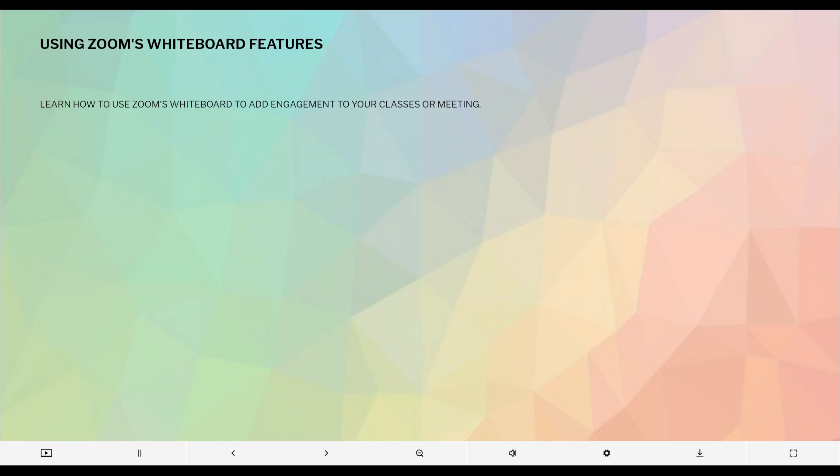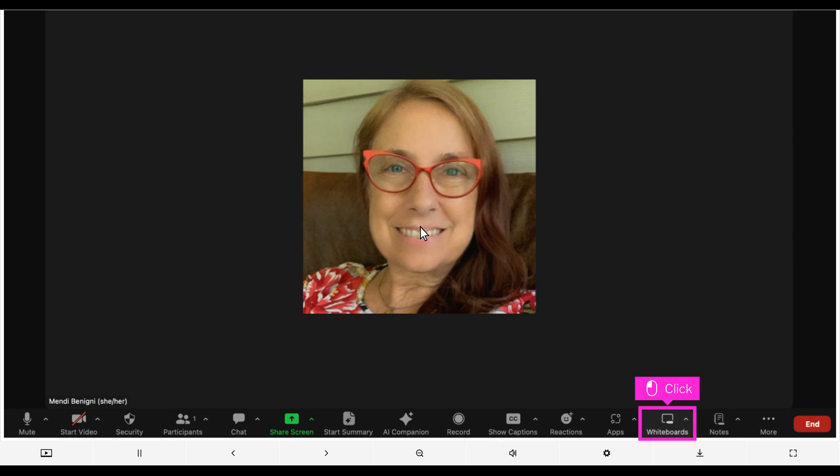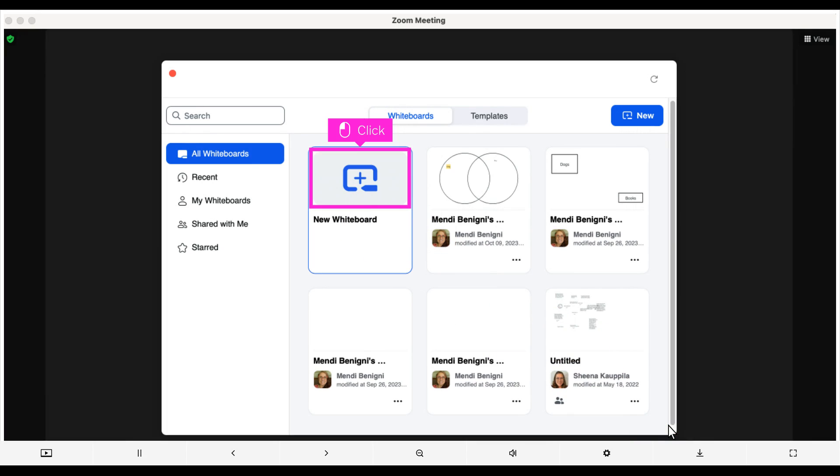Welcome to this micro-learning session entitled Using Zoom's Whiteboard Features. Open a Zoom meeting and click the whiteboards icon from the Zoom toolbar. Click New Whiteboard.